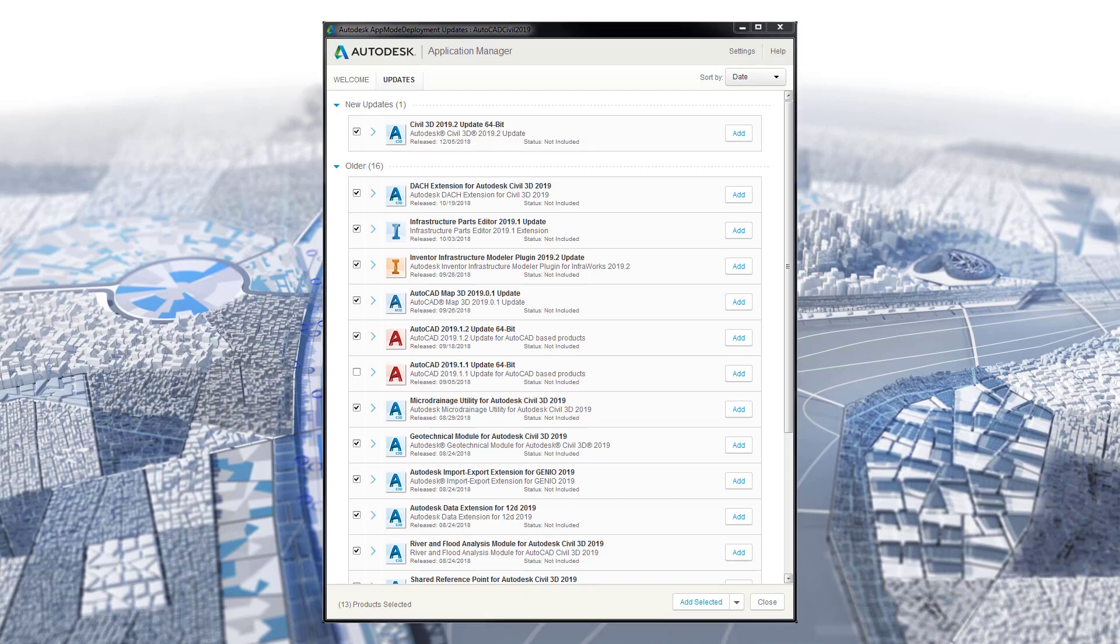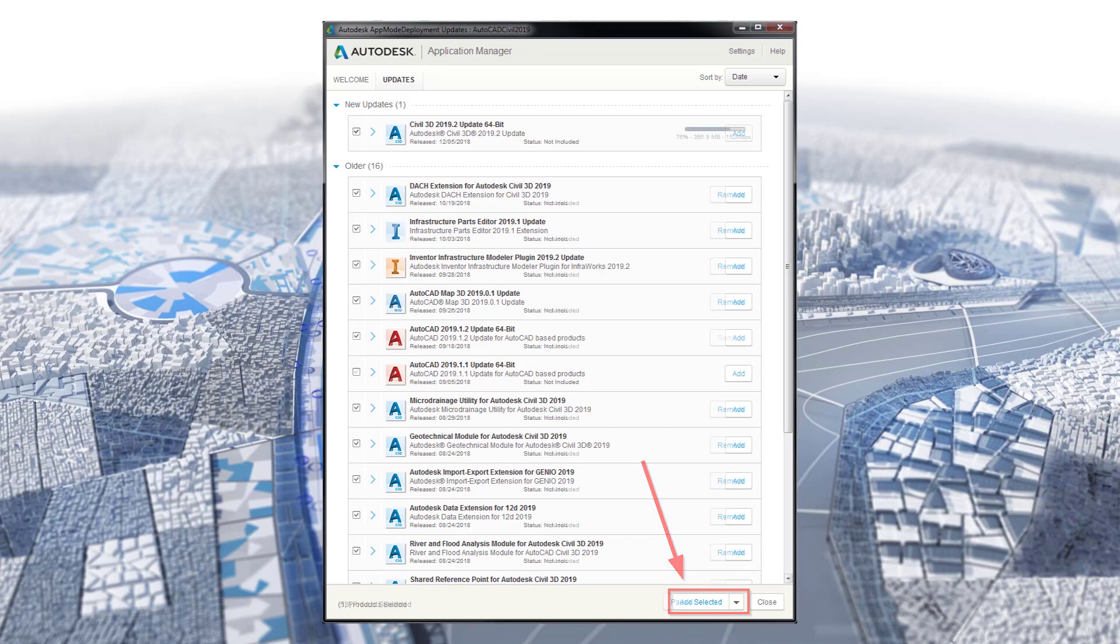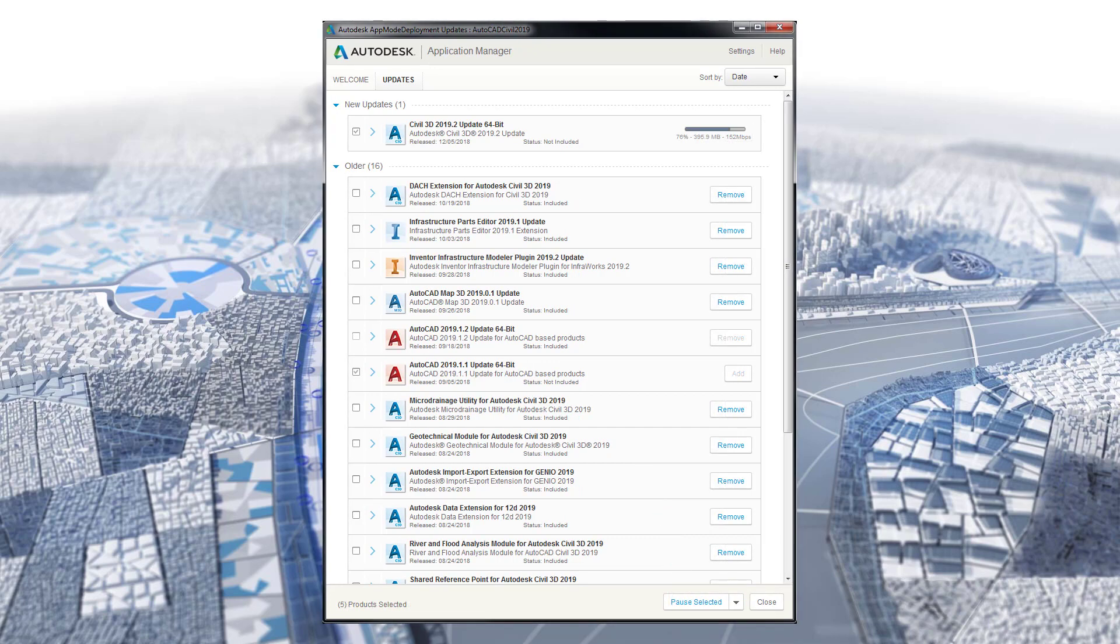When I am finished selecting all the updates I want to include with the deployment, I click the Add Selected button. The updates will now download. Some updates may automatically add or remove themselves if you add an update that includes or requires other updates listed.